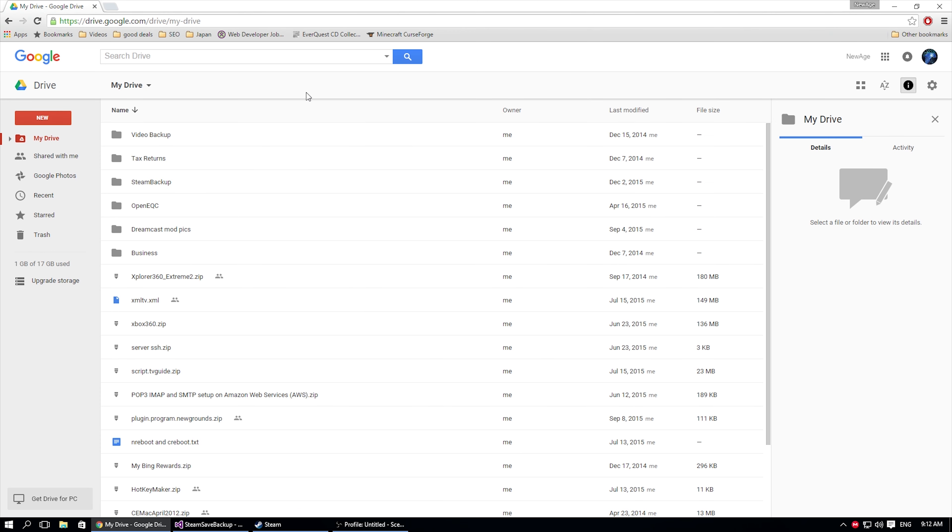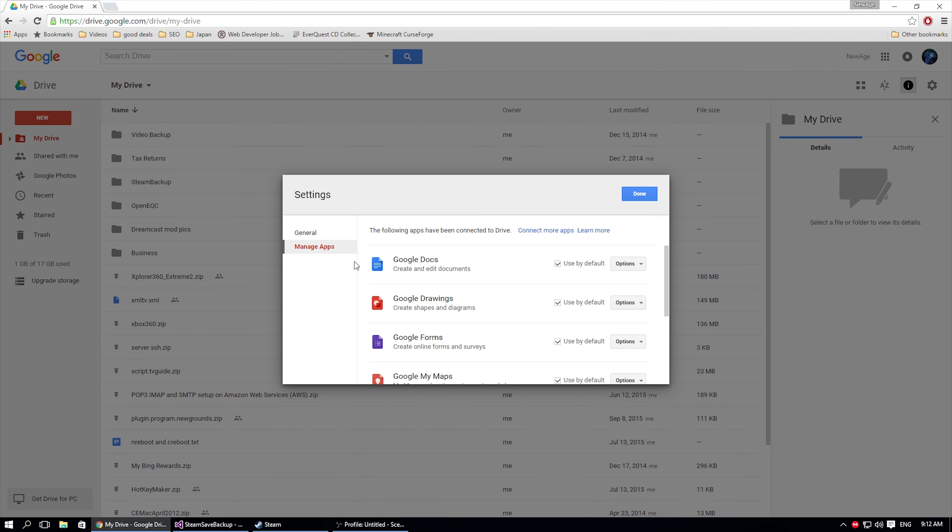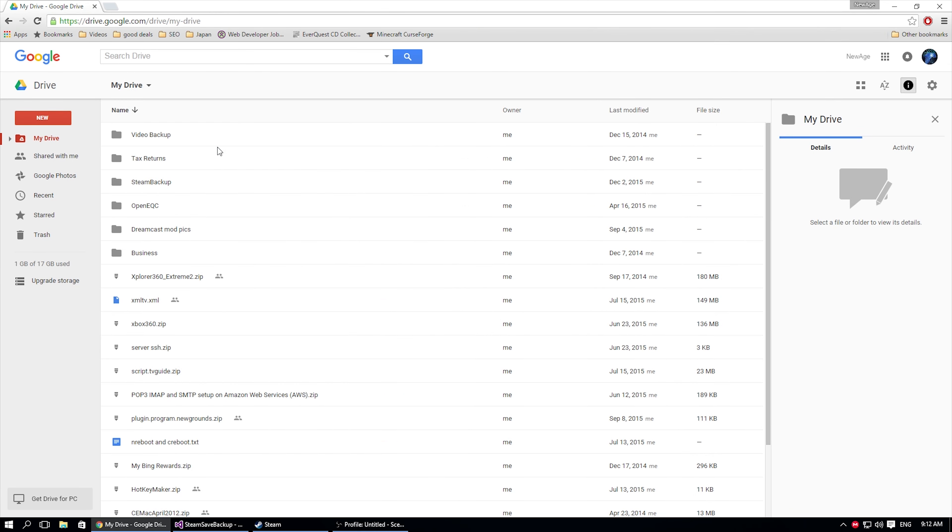And if we go back under our Google Drive and we go under the gear here for settings, manage apps, very bottom, Steam Save Backup is now an app that has permission to use the Google Drive.